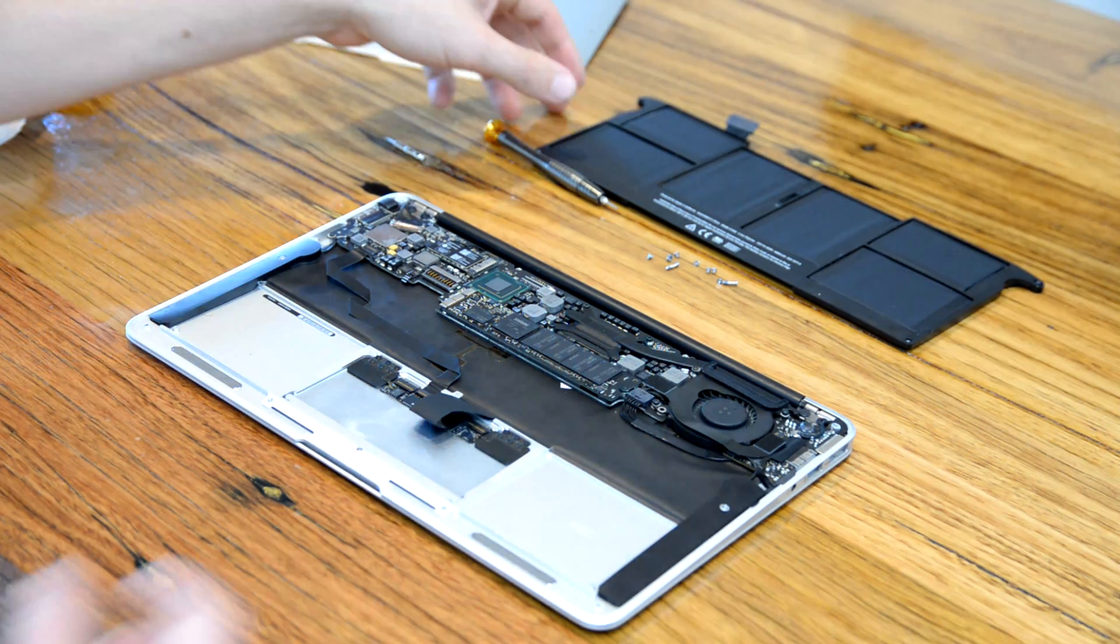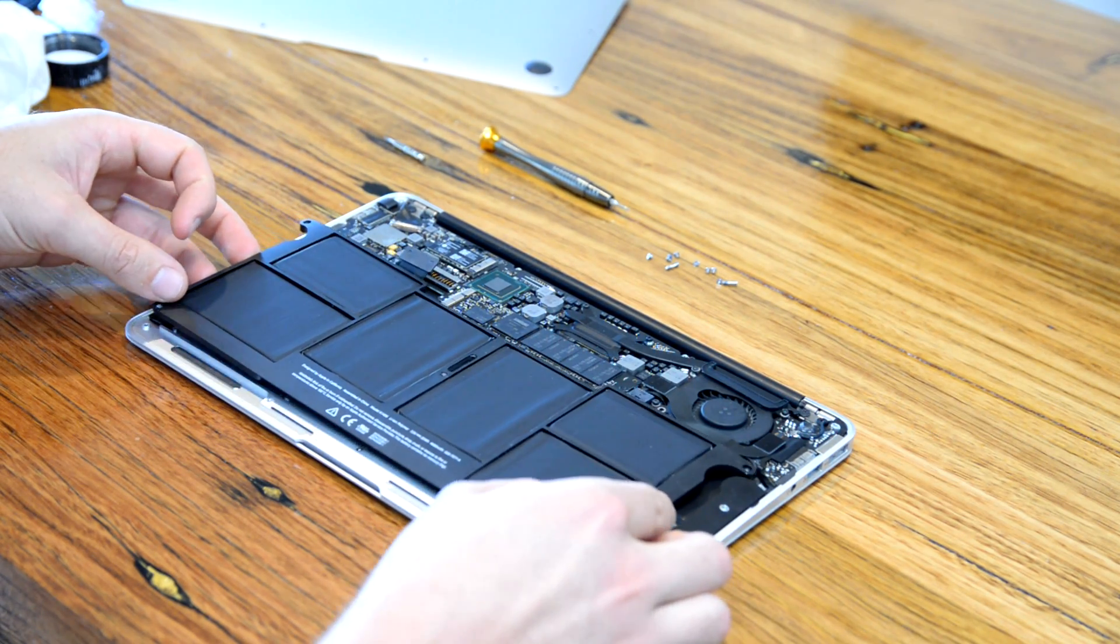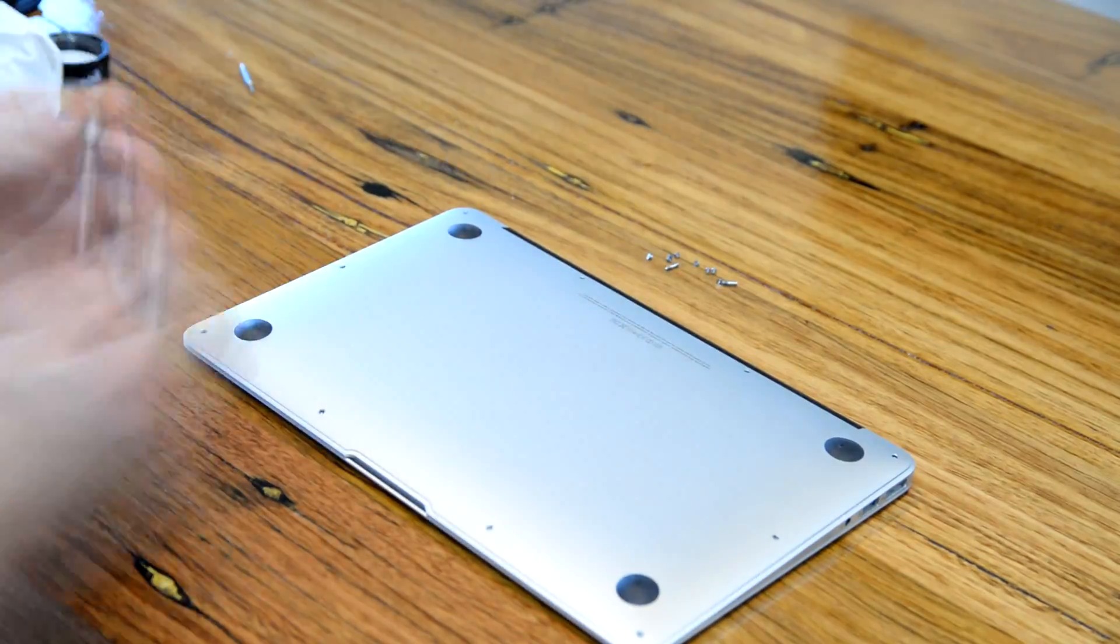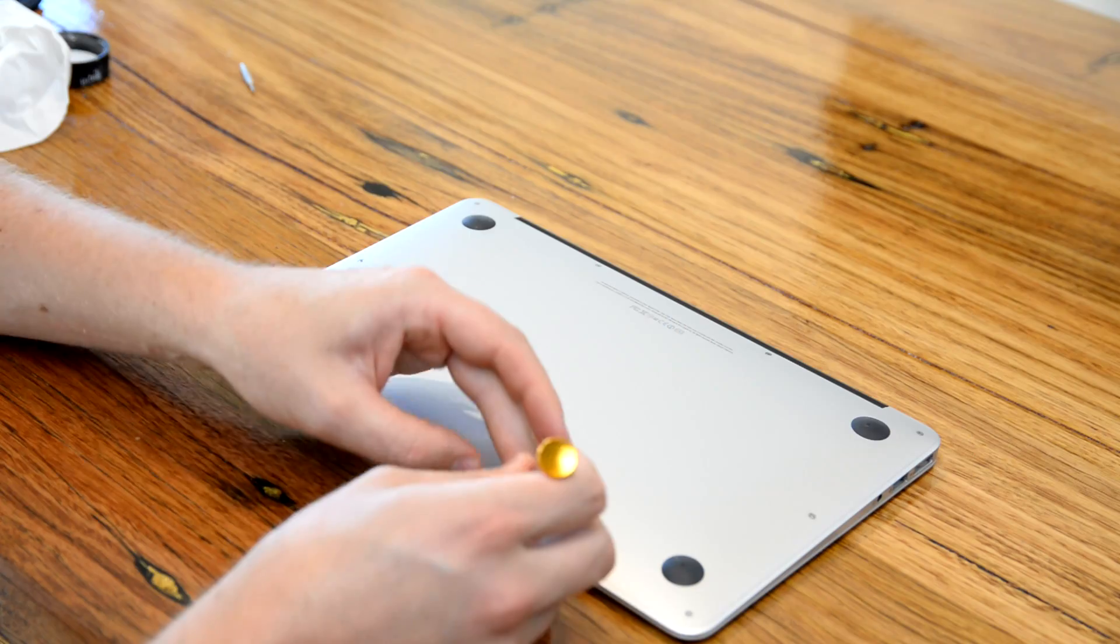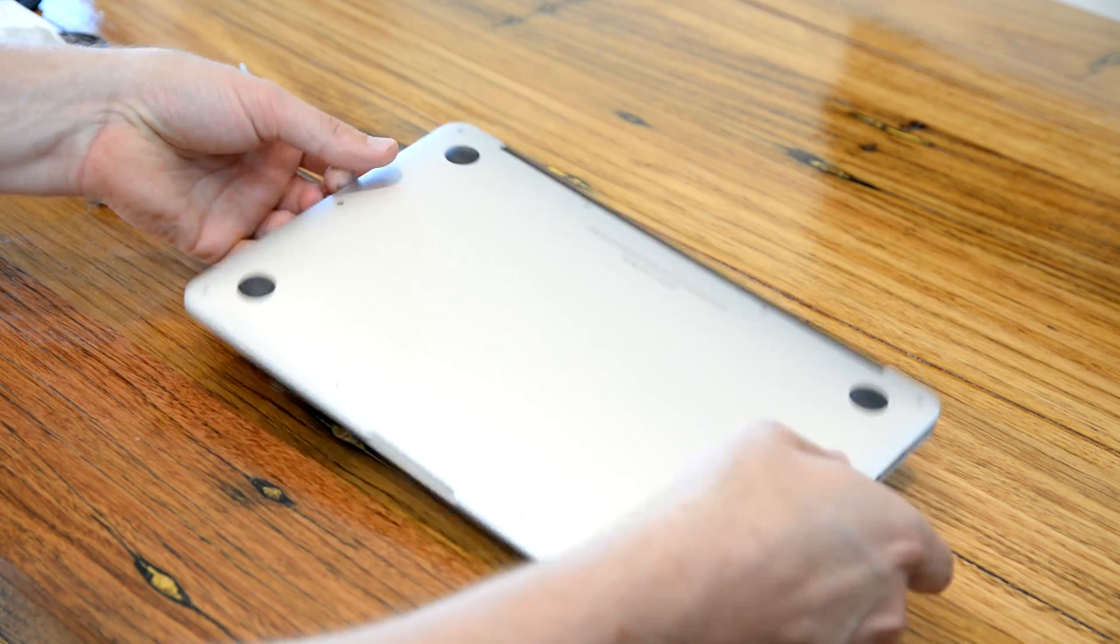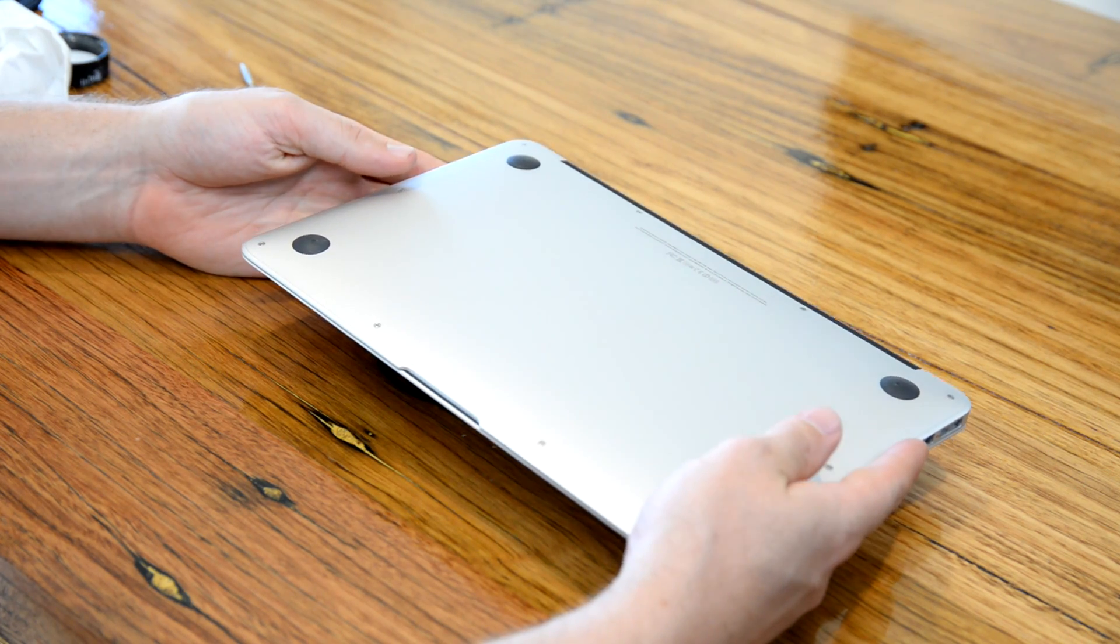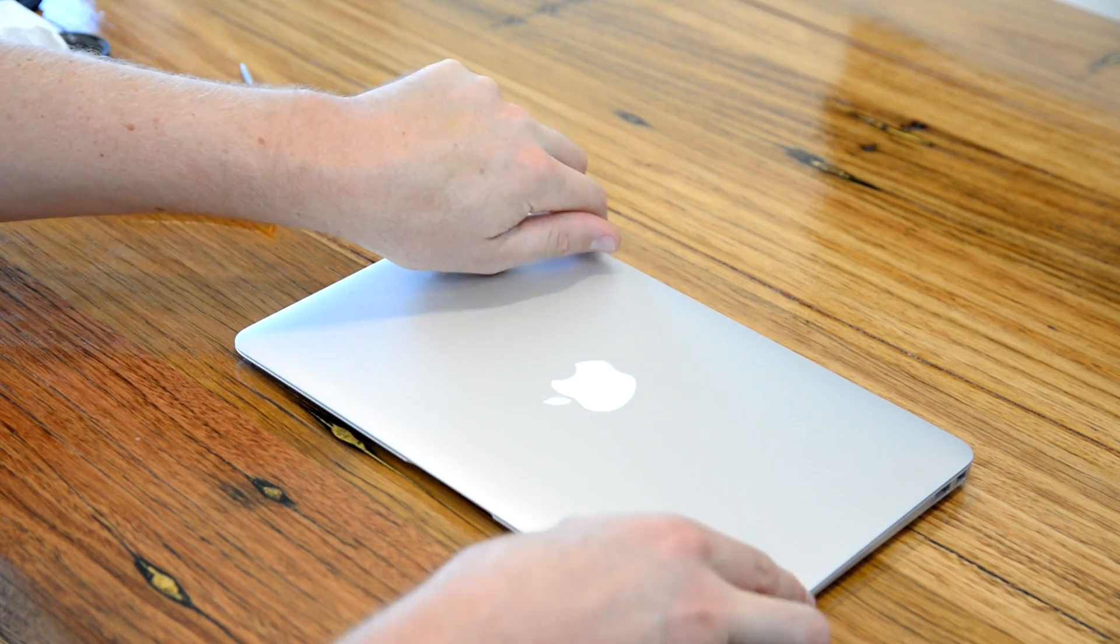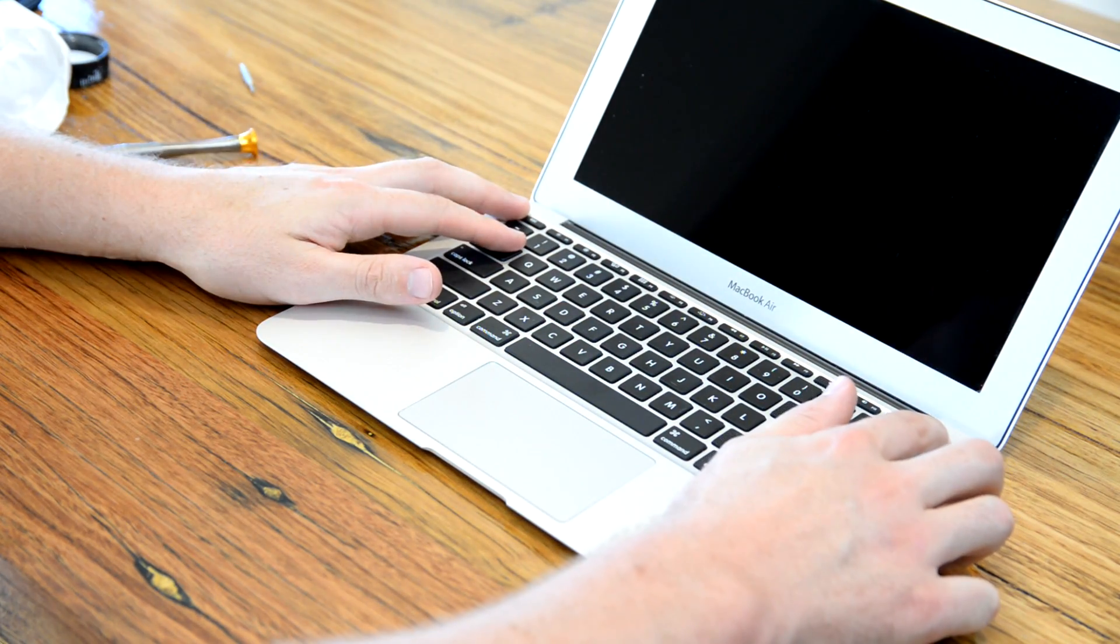Replace the casing back like so, screw it back together. Alright guys, so I've got all the screws back in. Let's test it out and see if it still works. Power it on.